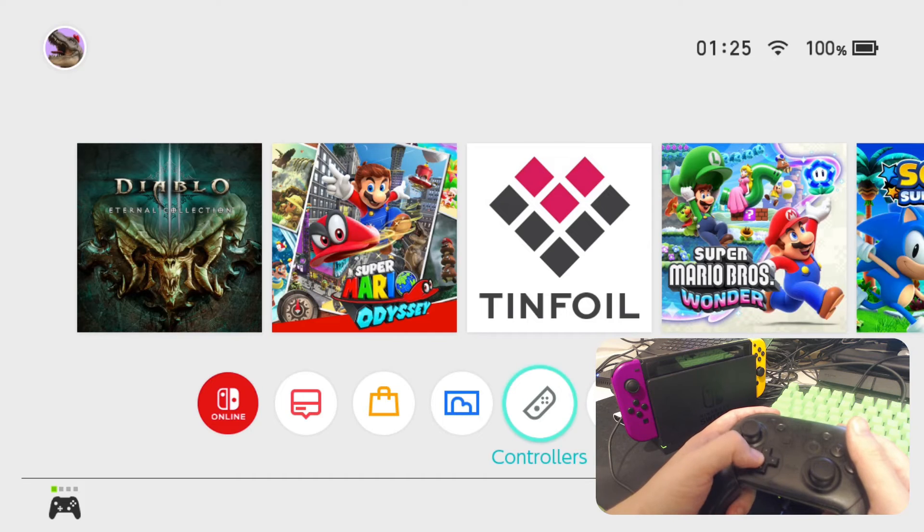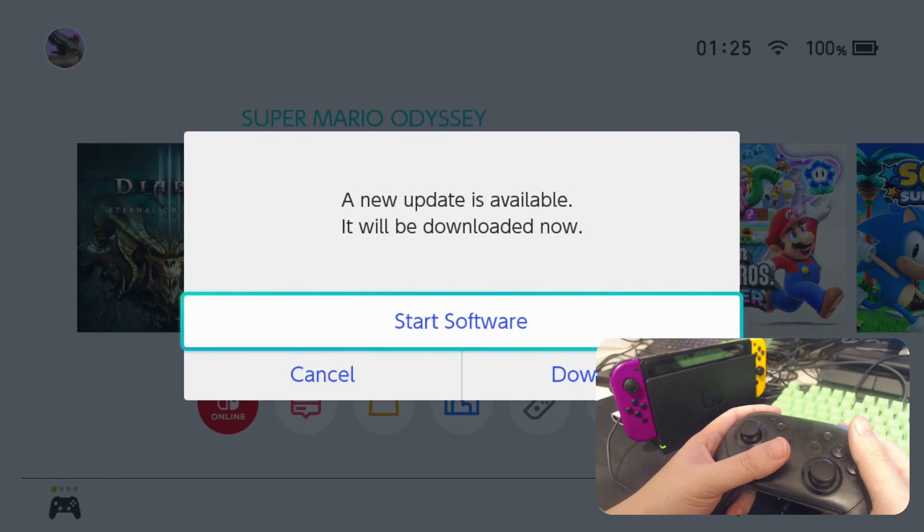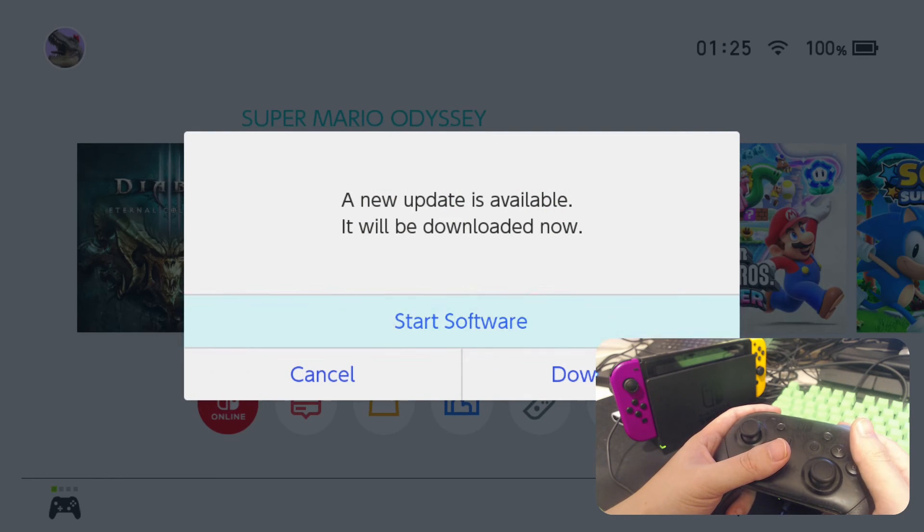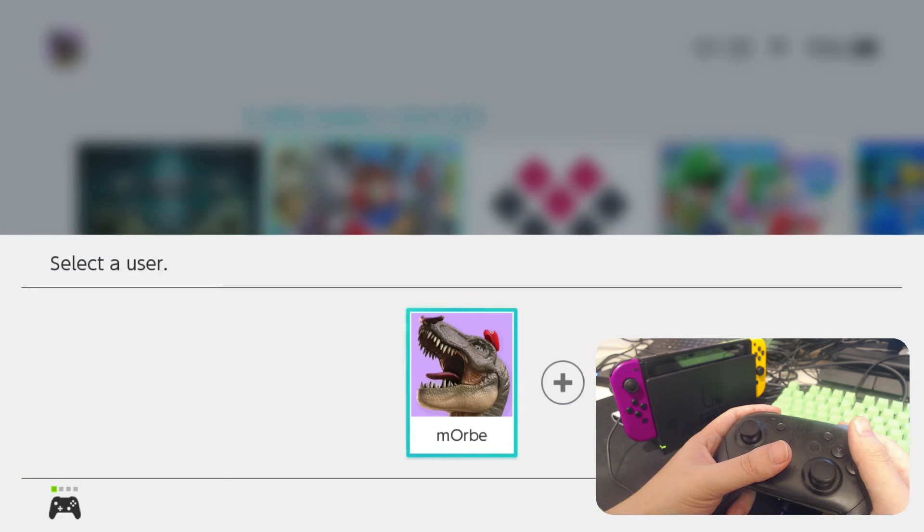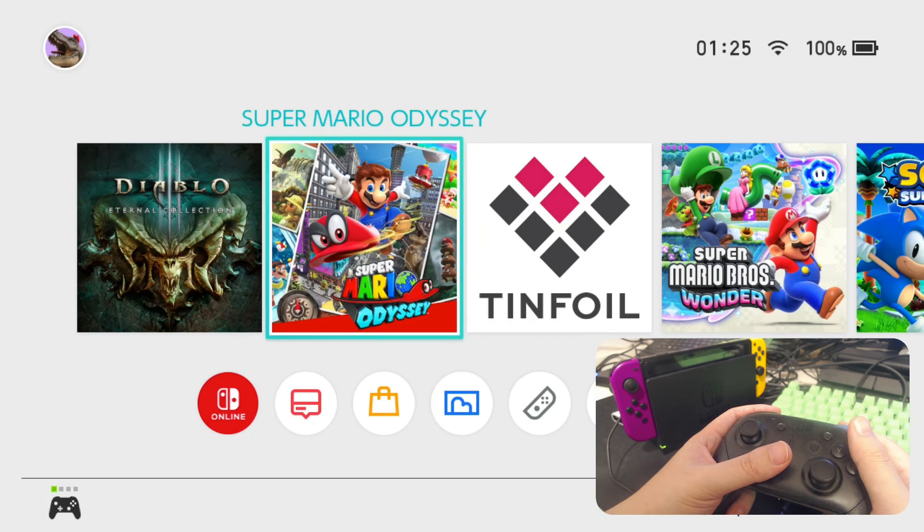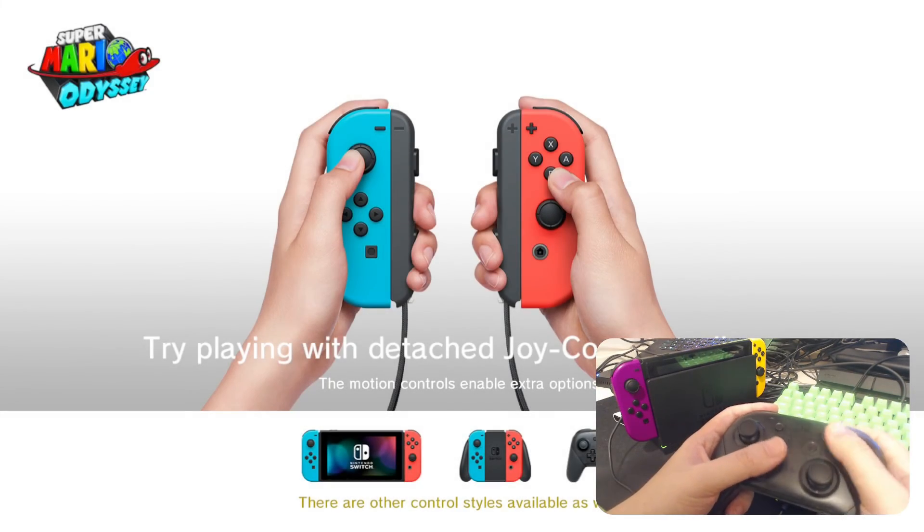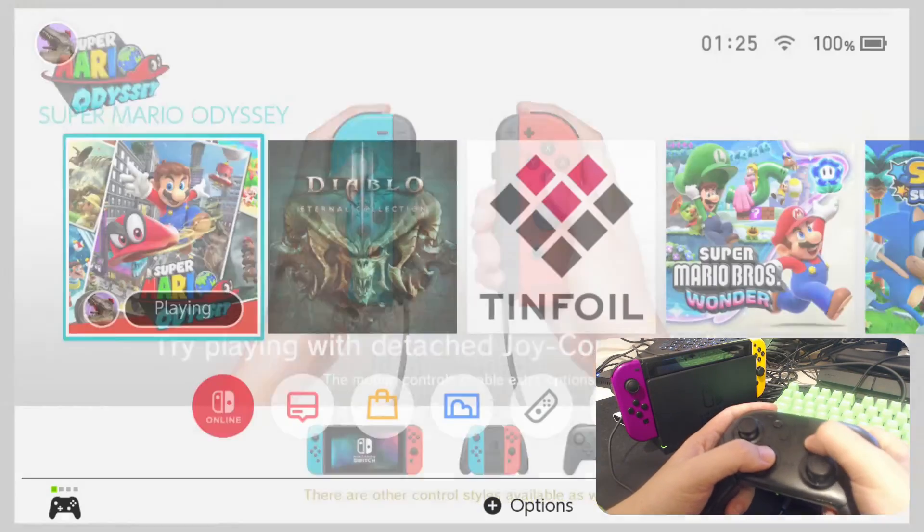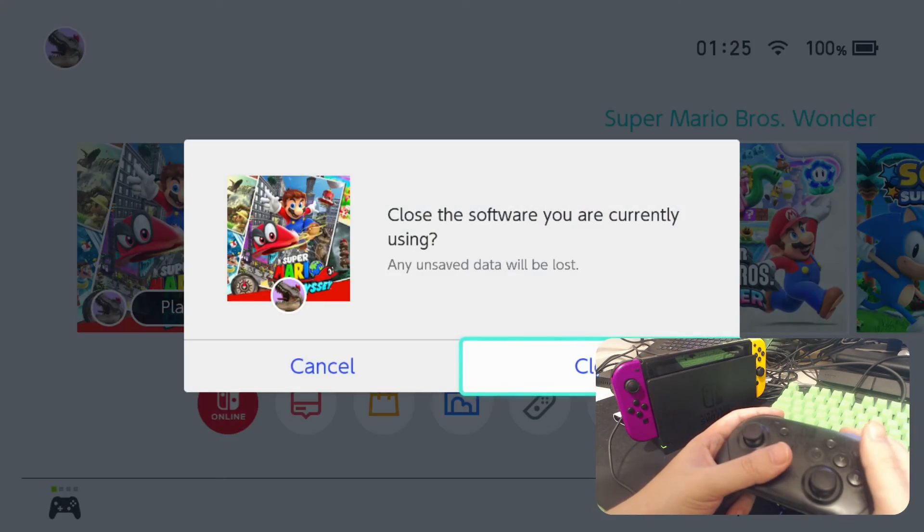And if we boot up a game, let's see. We don't have the signature patches yet, so let's see if it works. Might not work because I don't have the signature patches. Alright, but this one works. This one works. Let's see Mario Wonder. This one works too. Alright.